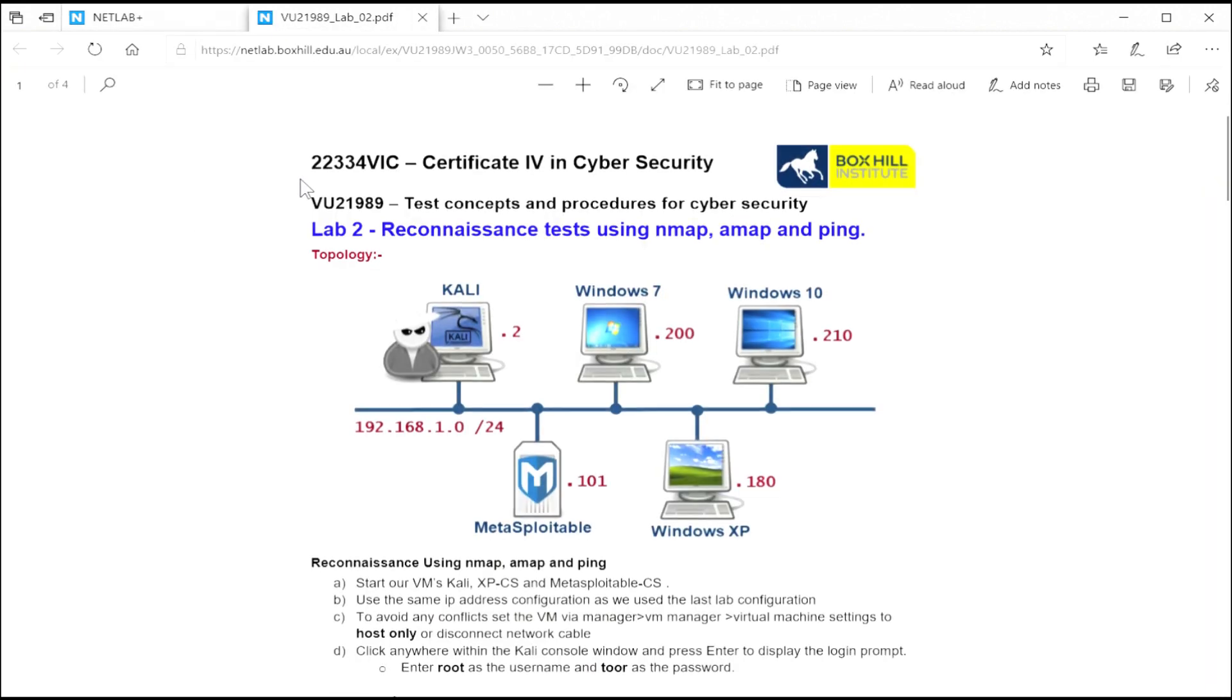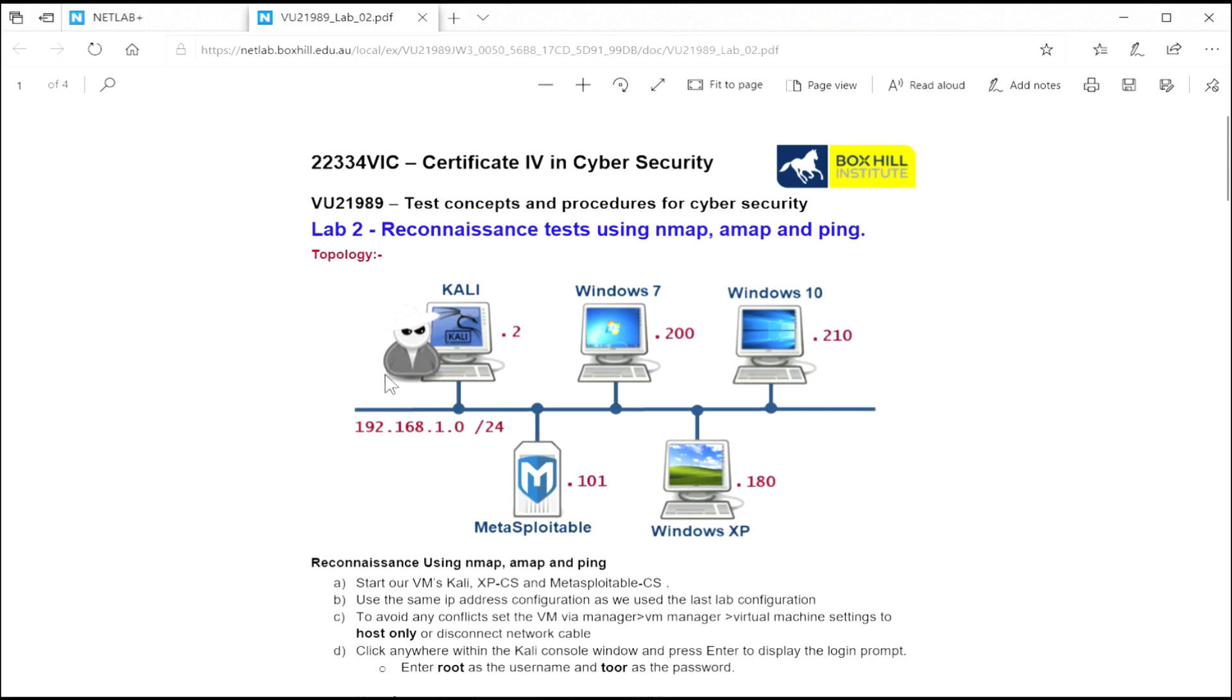Sometimes it's a good idea to open the content in a new tab, just so you've got different tabs if you've got multiple monitors. But this is just the PDF. This is the instructions.